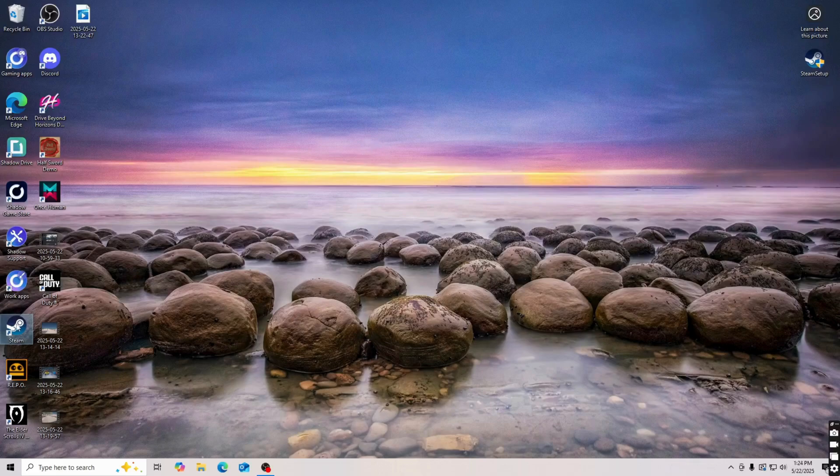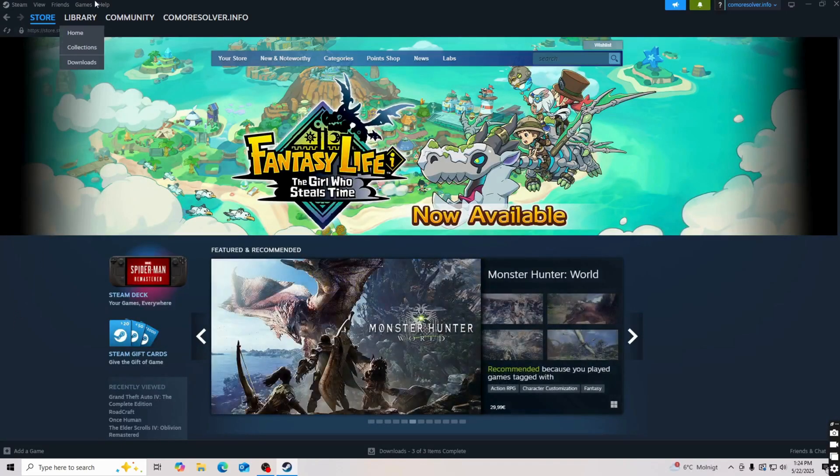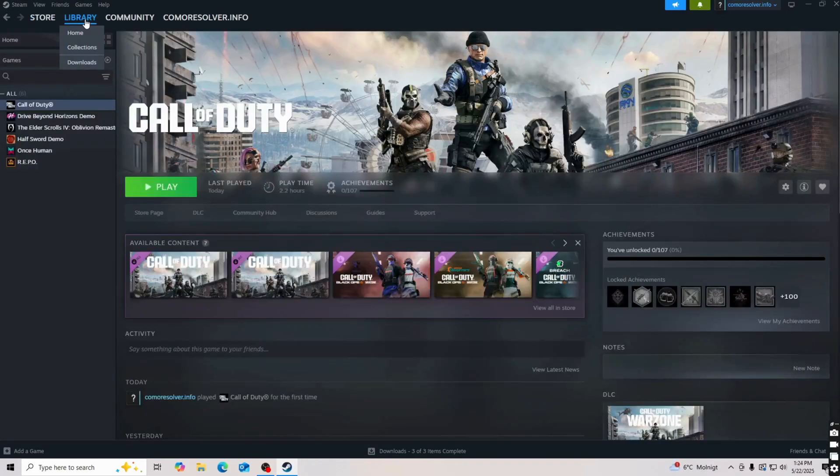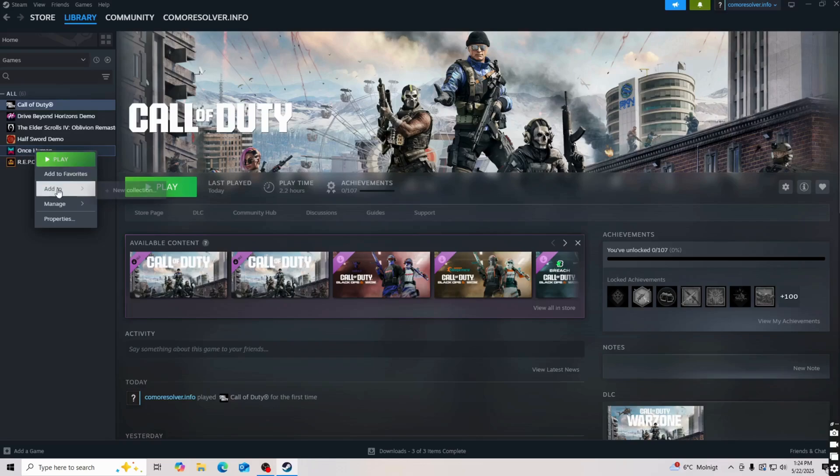So basically what I did is that I firstly went into Steam right here, then on Steam I clicked on library and you should now be taken to this page. Now what you're going to do in here is to simply find once human and just right click on it.